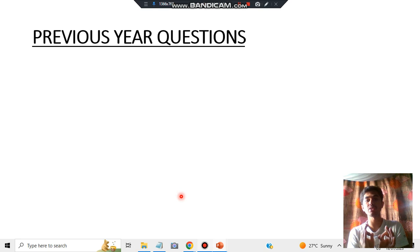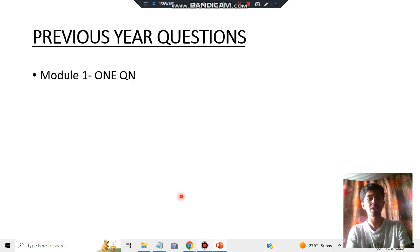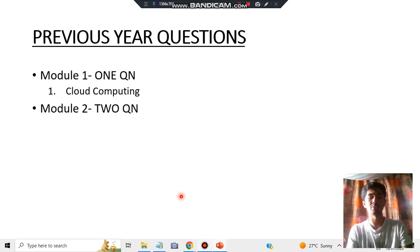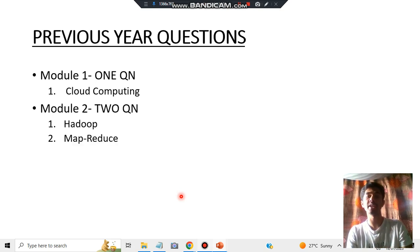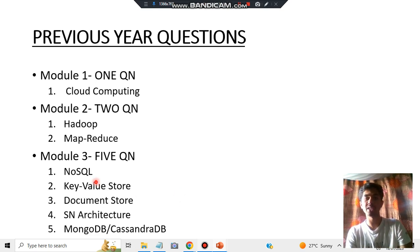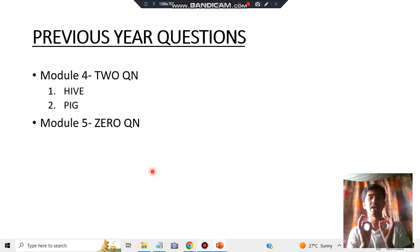Let's look at previous exam questions covering features, advantages, disadvantages, and characteristics. From Module 1 there is one important question: cloud computing. From Module 2 there are two questions: Hadoop and MapReduce. From Module 3 — the longest module — there are five questions: NoSQL, key-value store, document store, sharding architecture, MongoDB, and Cassandra DB. From Module 4 there are two questions: Hive and Pig. Module 5 has no questions regarding features, characteristics, disadvantages, or advantages.